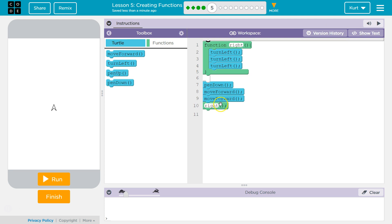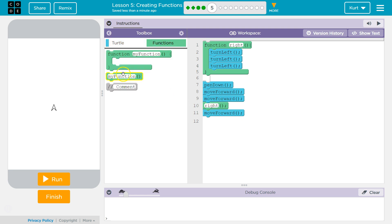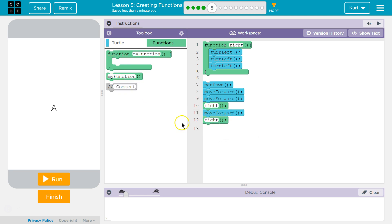Move forward once, twice, and then turn right. Then we're going to move forward. And then I think function, my function, right. We're going to call our function. And our function name is right. Let's see what happens.